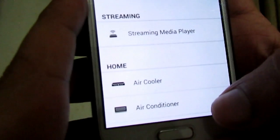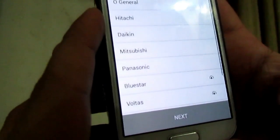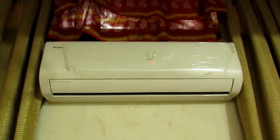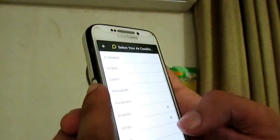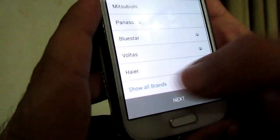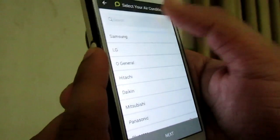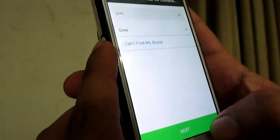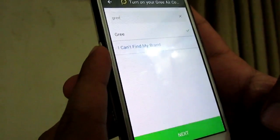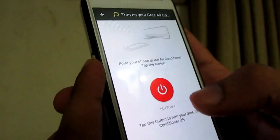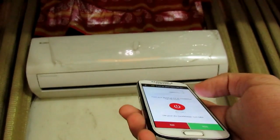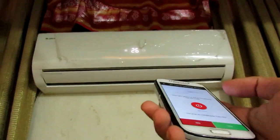Here you can see the air cooler and air conditioner. I select the air conditioner and select your brand. My AC is Gree — my AC company is Gree. Click on here to show all brands and search for Gree. Then click next, and click on button one.